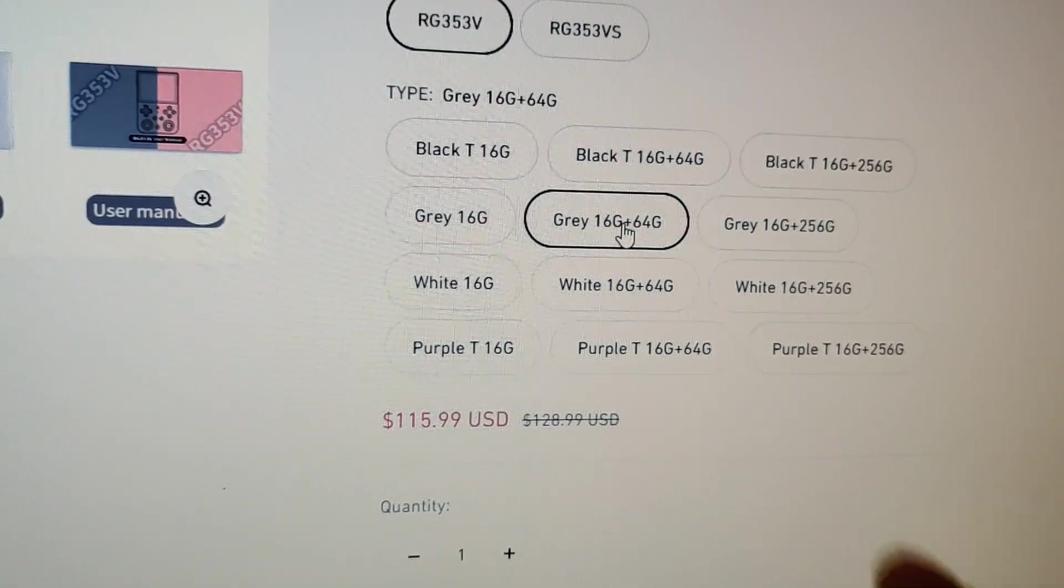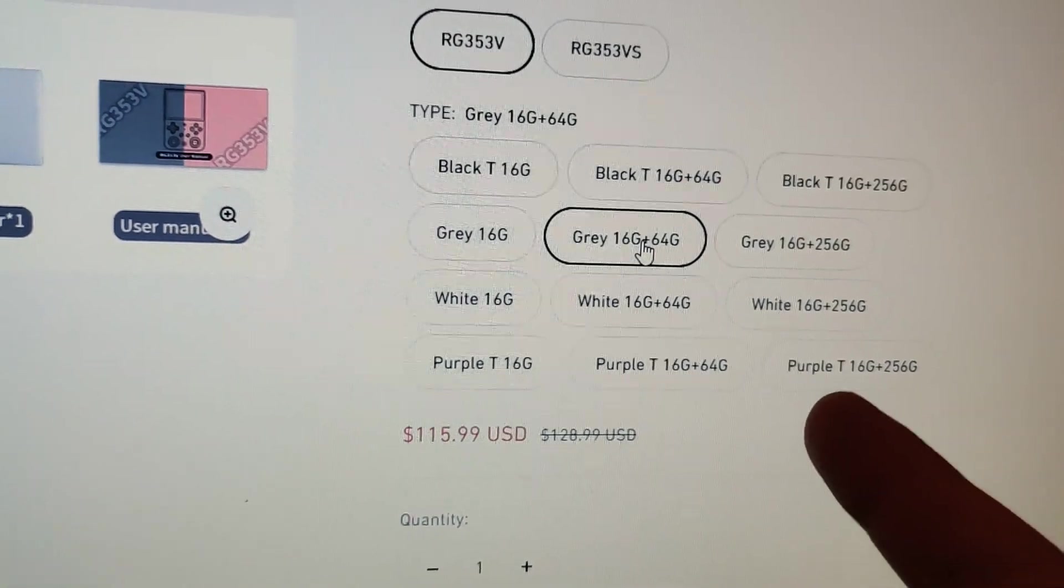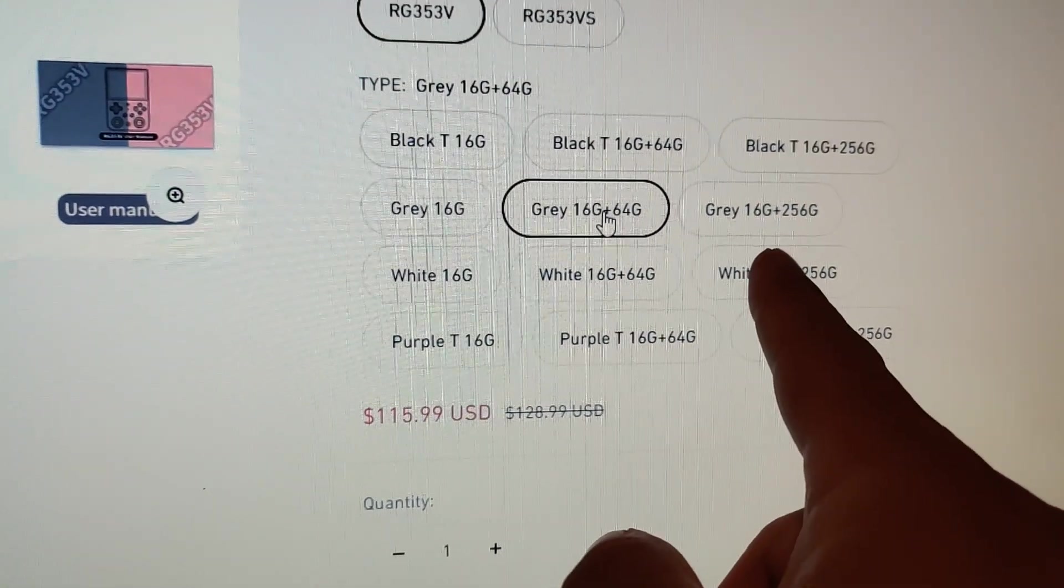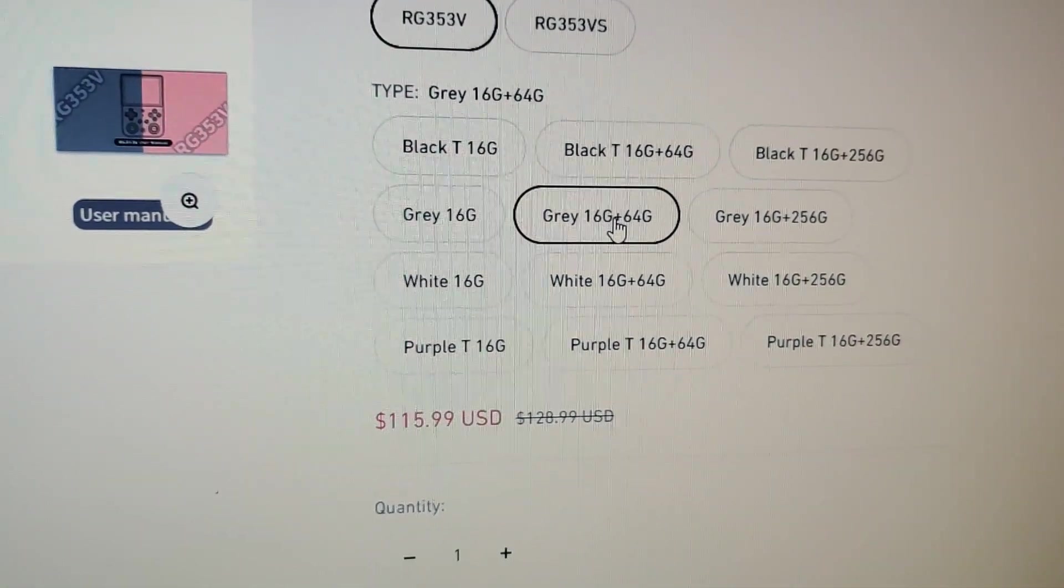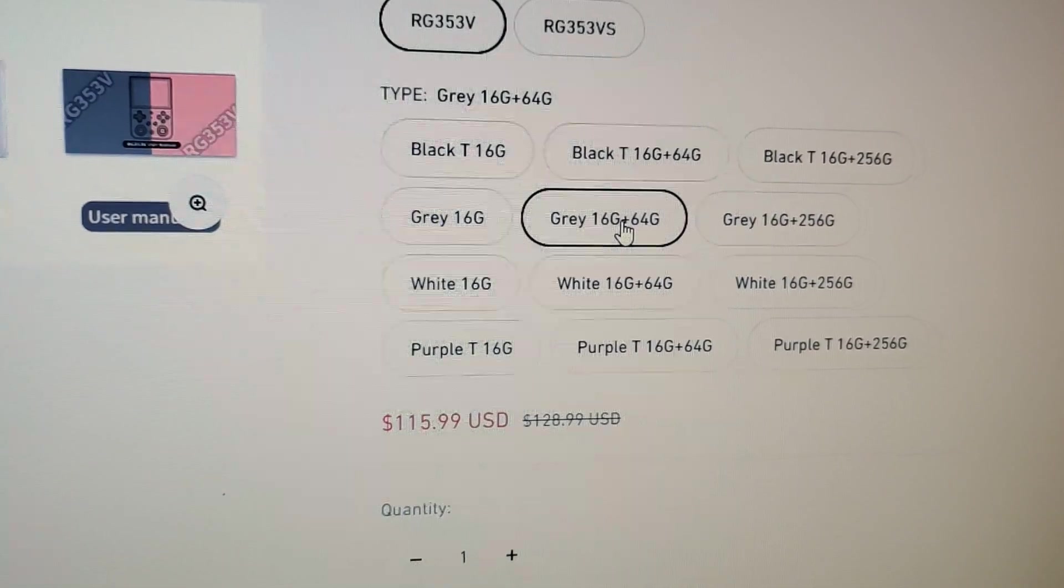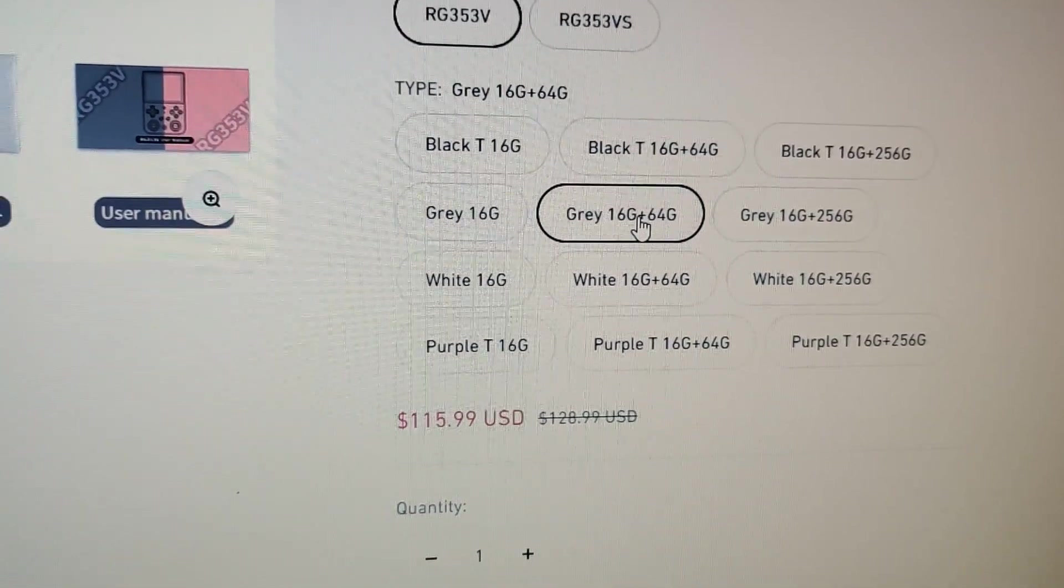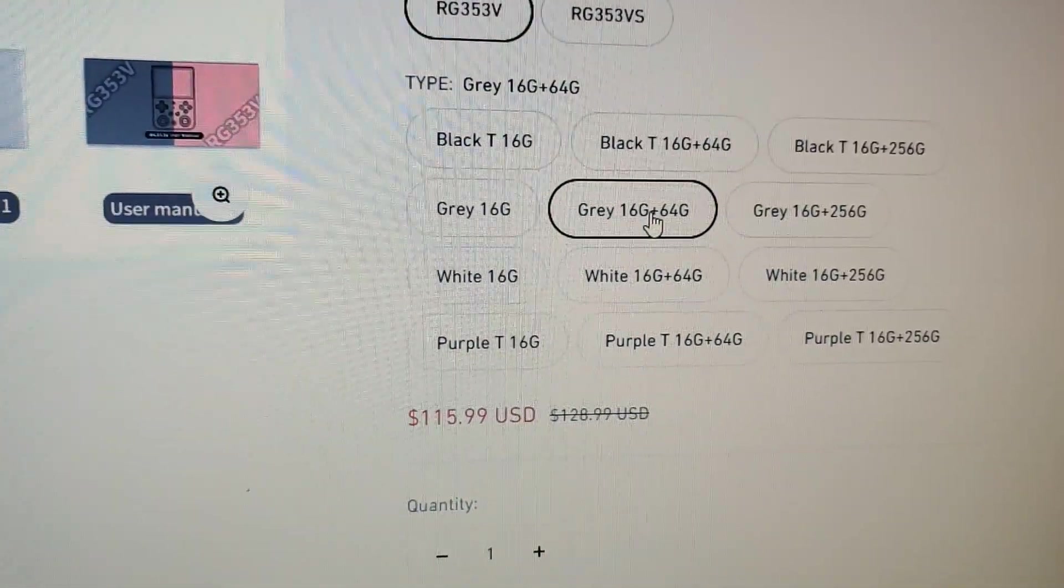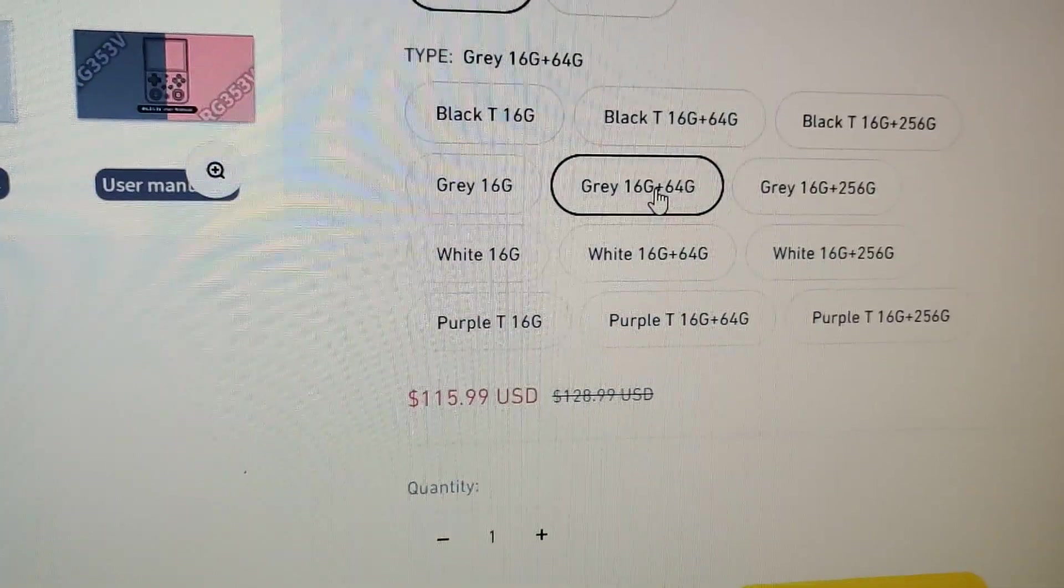So if you end up getting the 64 gigabyte plus 64, there'll be 64 gigabytes worth of games versus the 256 which will have 256 gigabytes worth of games on a second flash drive. So let me show you.